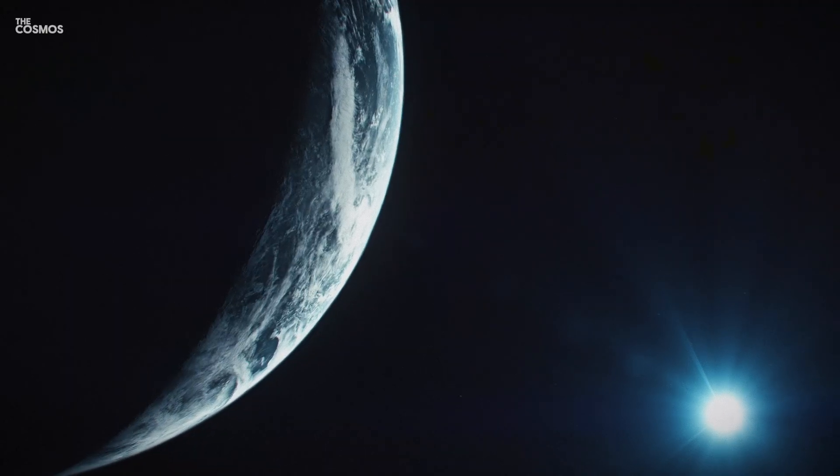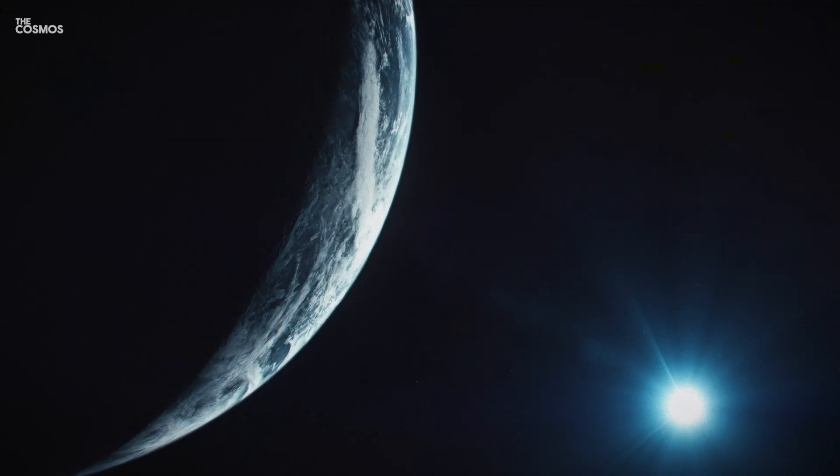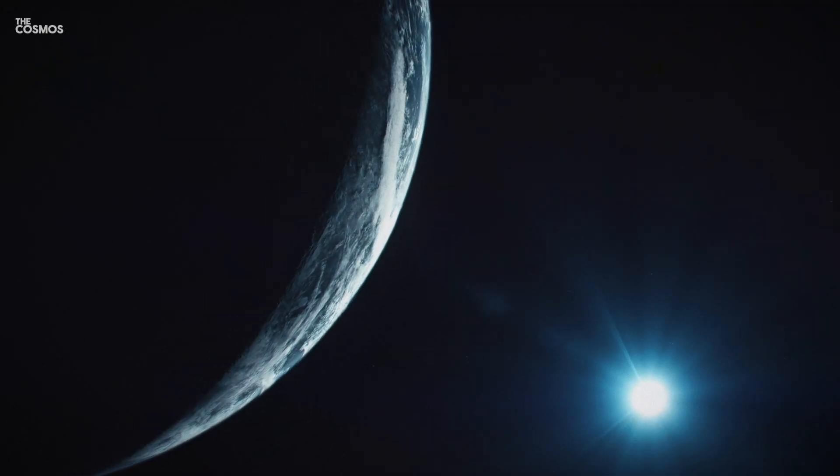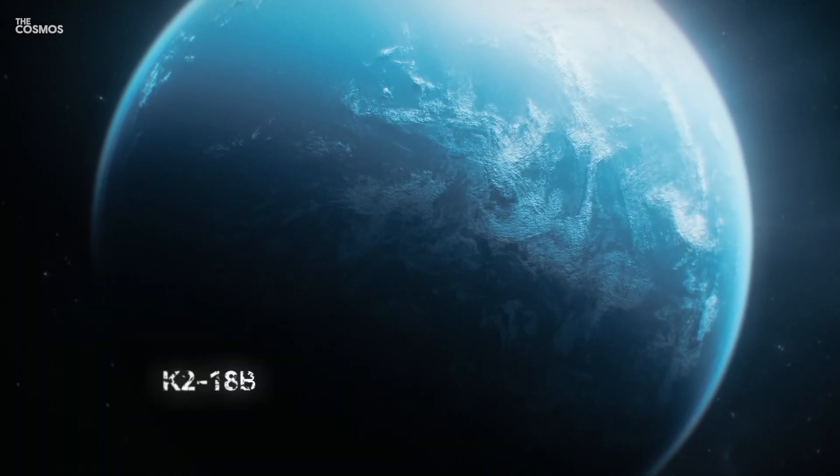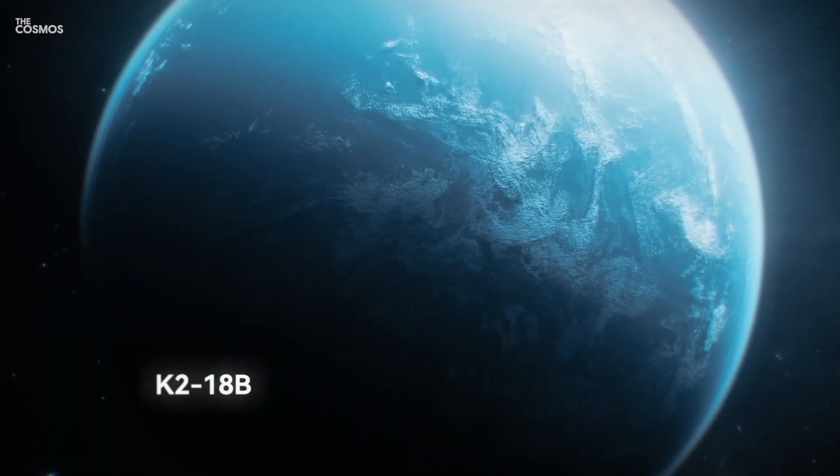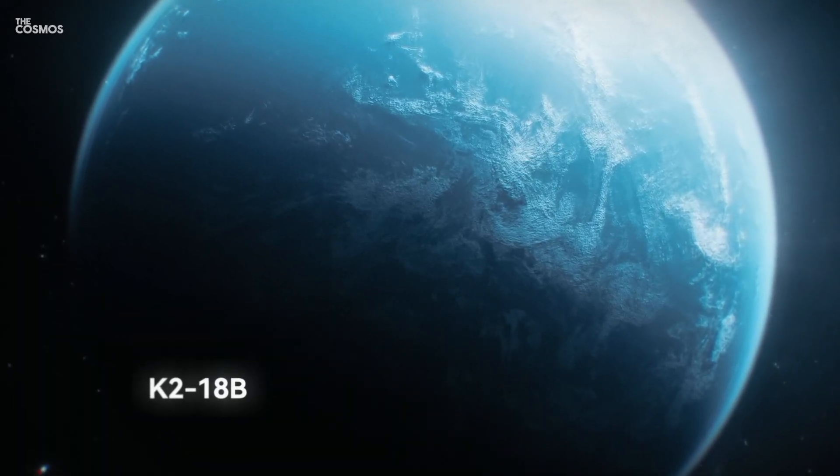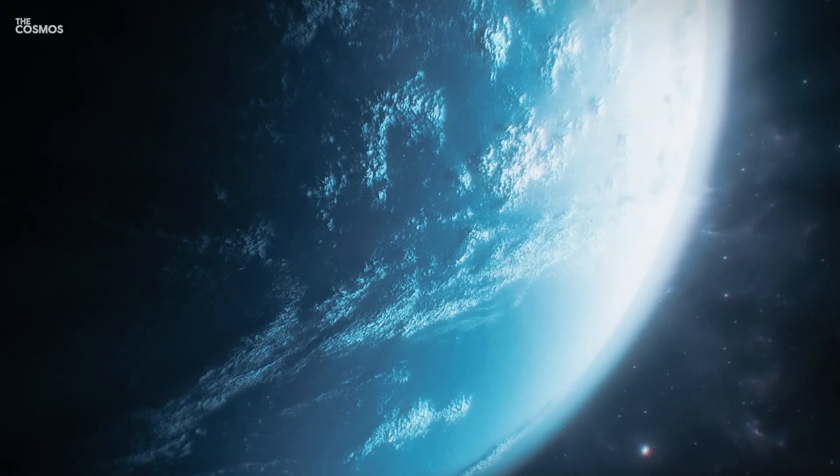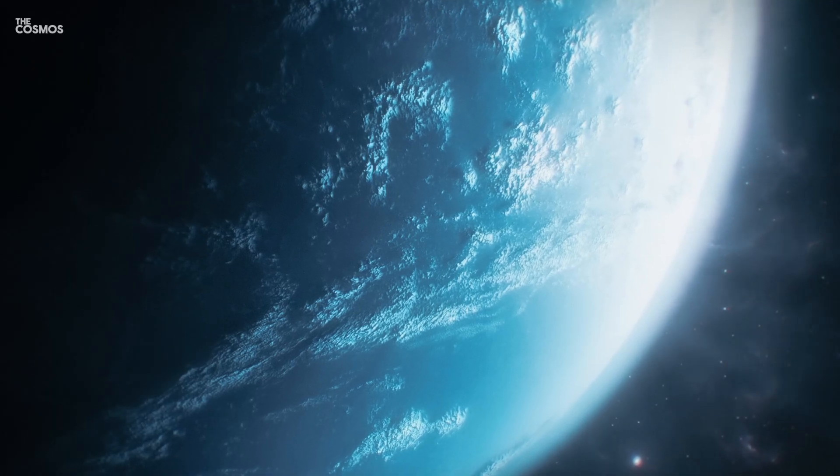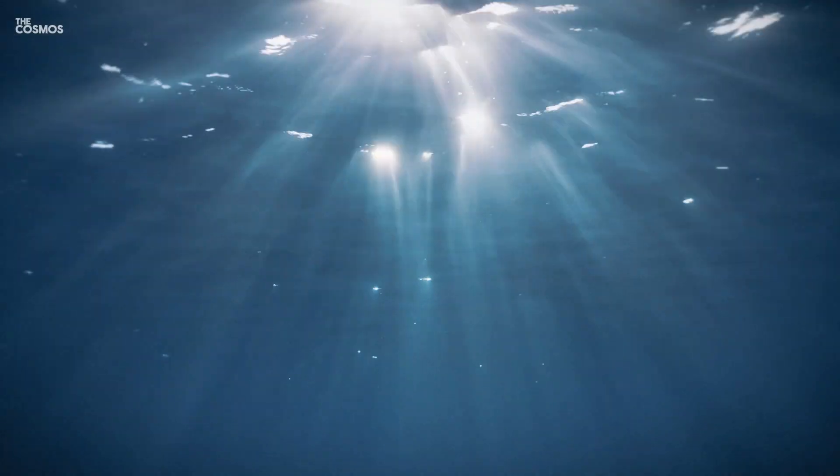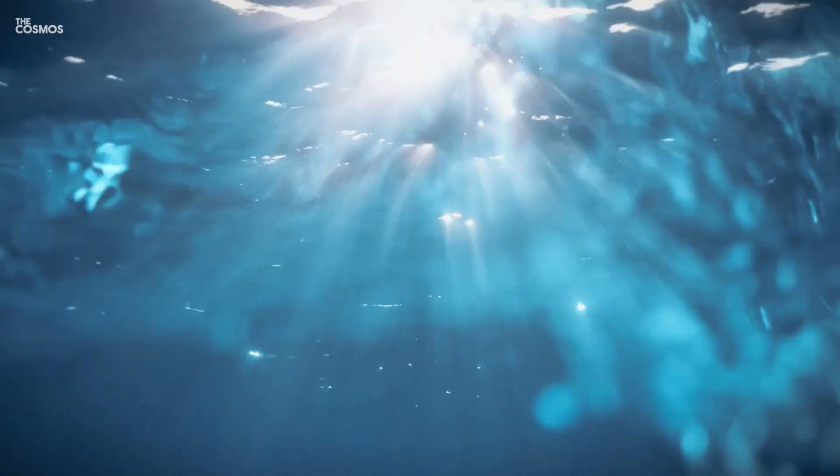Let's take a closer look at one such fascinating candidate, the sub-Neptune exoplanet K2-18b. Could this distant world hold the keys to understanding life's potential beyond Earth?